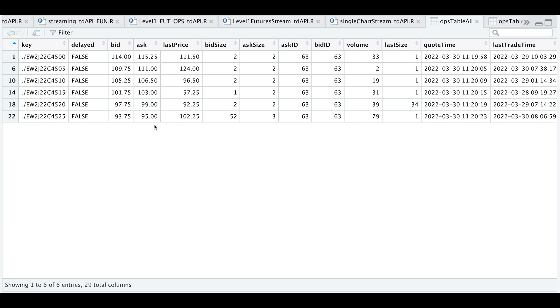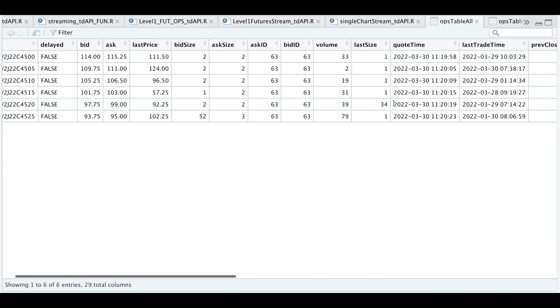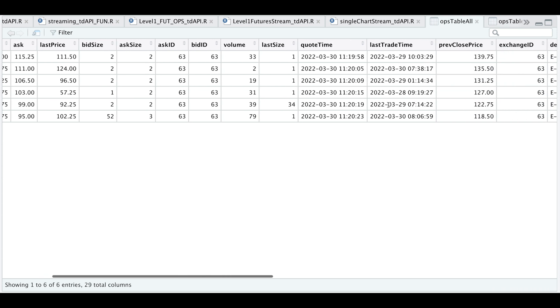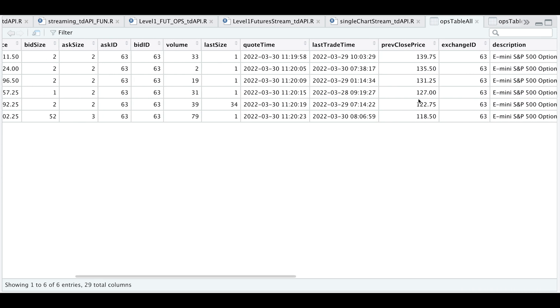So here we have the bid and the ask, the last price, the bid and the ask size, the ask and bid ID for the exchanges, the volume, the last size, the quote and last trade times.